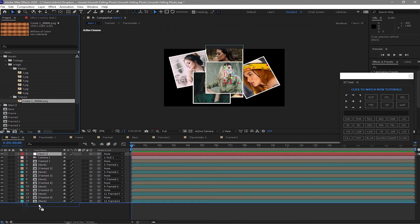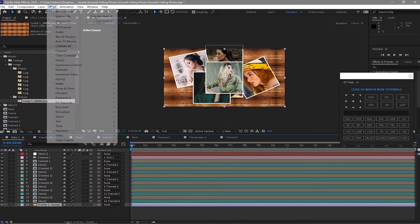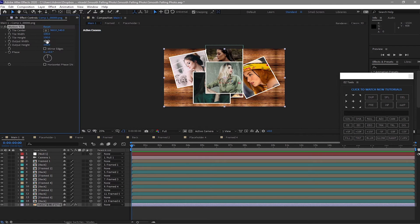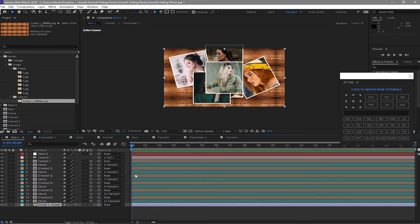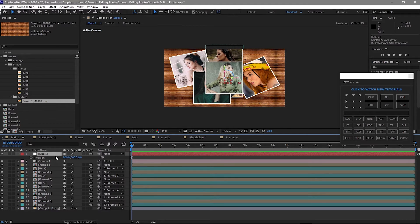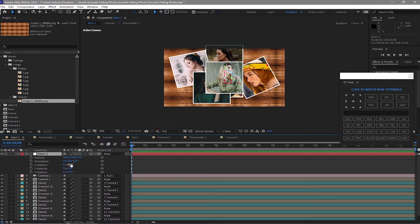I will open the texture image and drop it onto the timeline. Go to effects and presets, stylize, motion tile. I will change the output width to 500 and the output height to 500. Check mirror edges. Highlight the null object, press P for position and Shift+R for rotation. Change the X rotation to about 43.